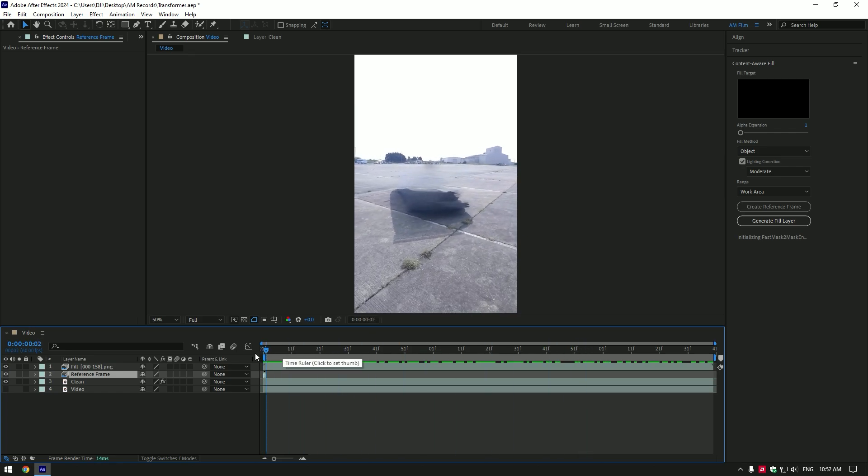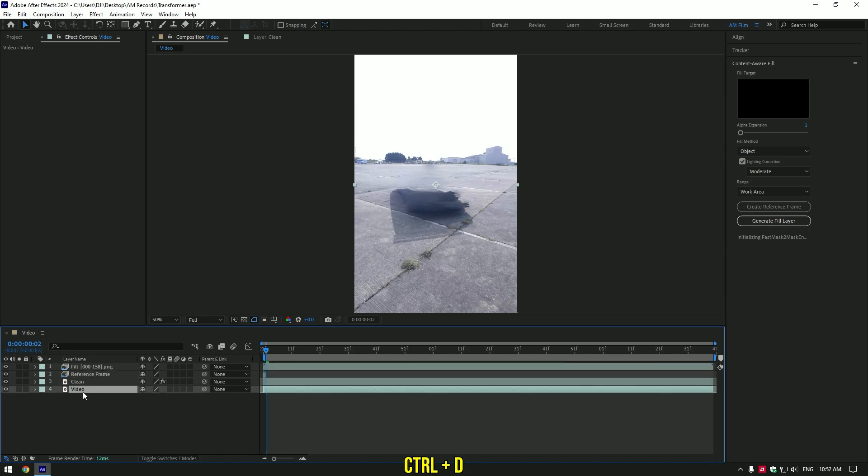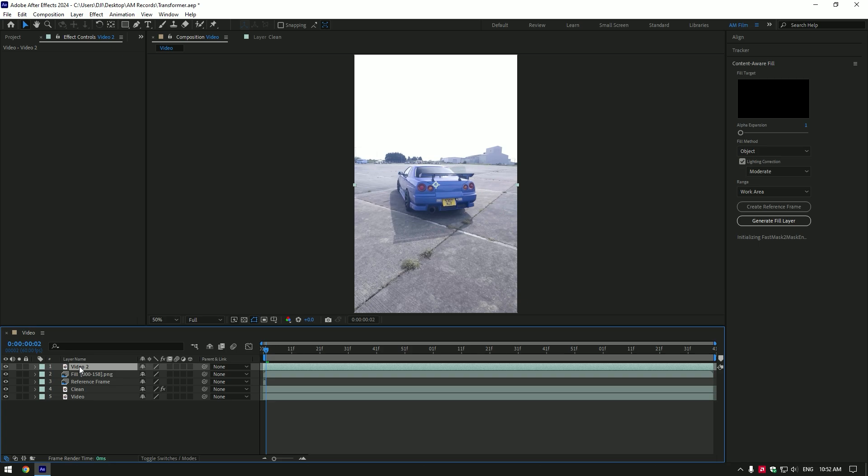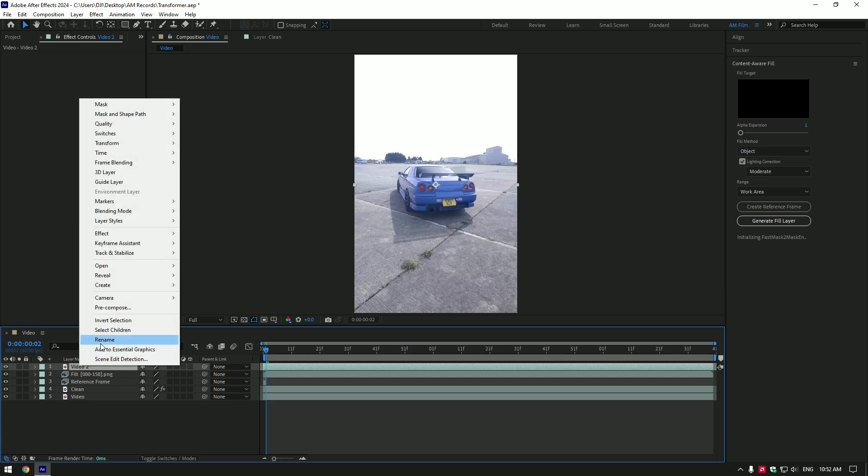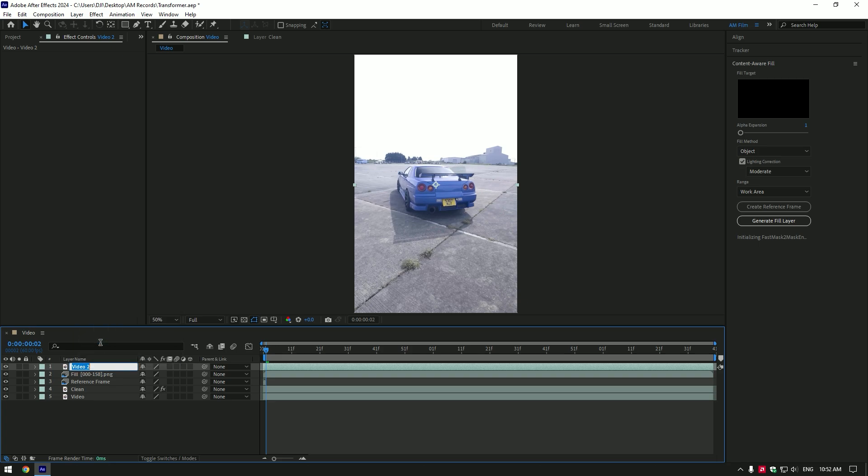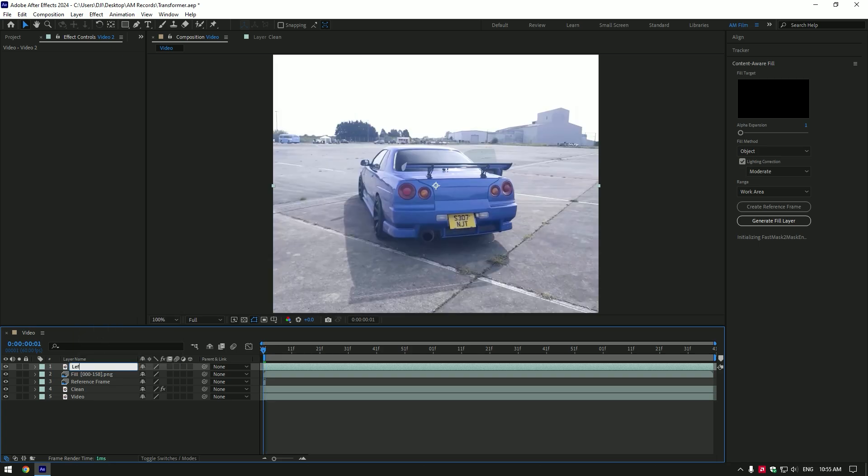Now we can start making the transformer effect, and that's the interesting part of this effect. Toggle on your main clip, the very bottom one, and duplicate it. Move it above other layers. We have to rename it. Now in my case I will name it to left tail light.